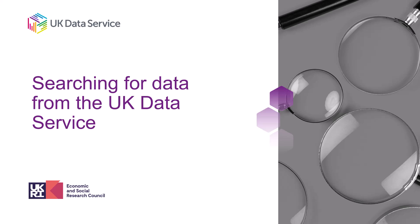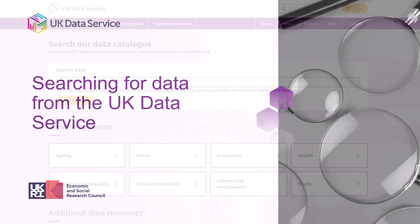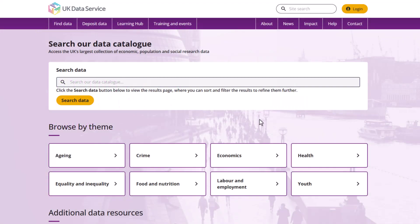This short video will show you how to search the data available from the UK Data Service. The catalogue page is available to access from the home page, and here you can find all the ways to search for data on the UK Data Service website.